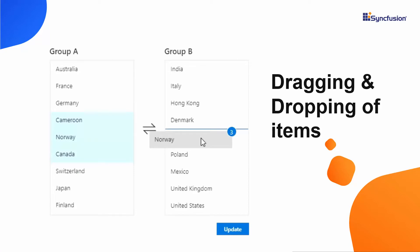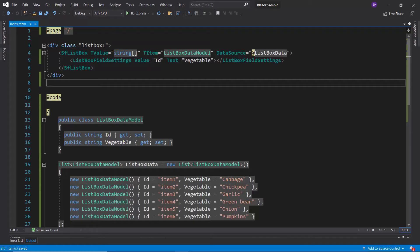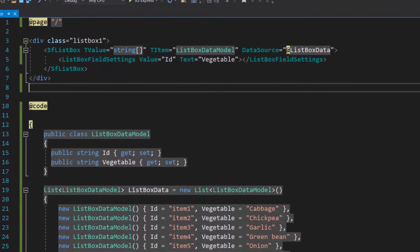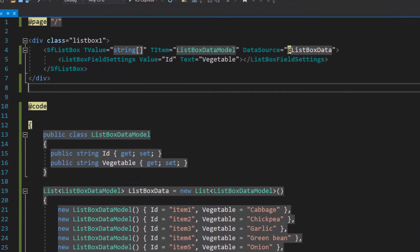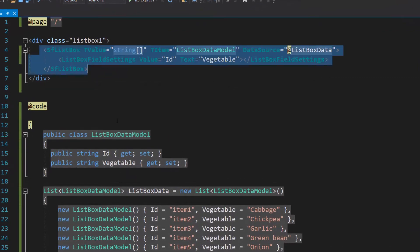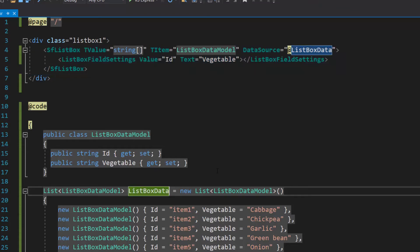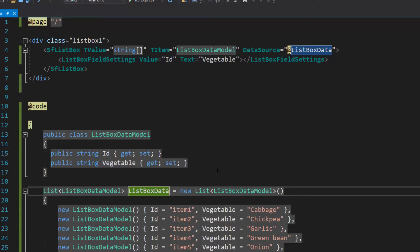Let's start with grouping list box items using an existing Blazor list box in an application. Here, I have added a Blazor list box with basic properties. I have bound vegetable names as the data source. If you would like to watch the video on the basics of adding a Blazor list box to an app, follow the link provided in the card. You can also find a reference link in the description below.